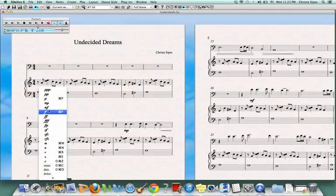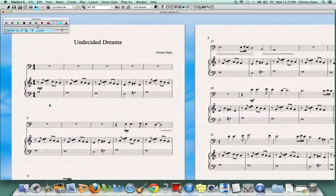But today I would like to stick with a mezzo piano. So I'm going to hover my cursor over mezzo piano and go ahead and click on it. And as you can see it will show up.